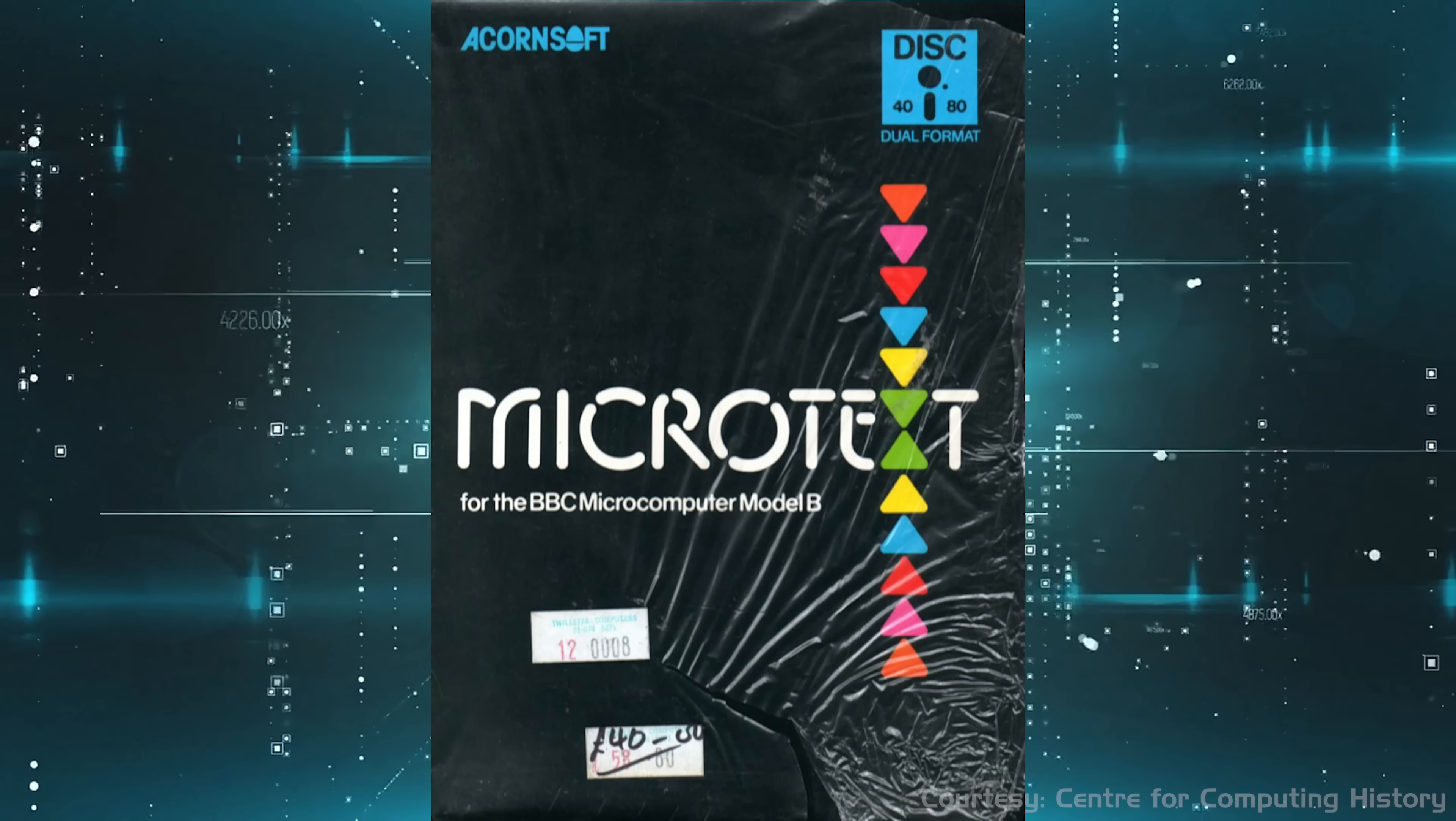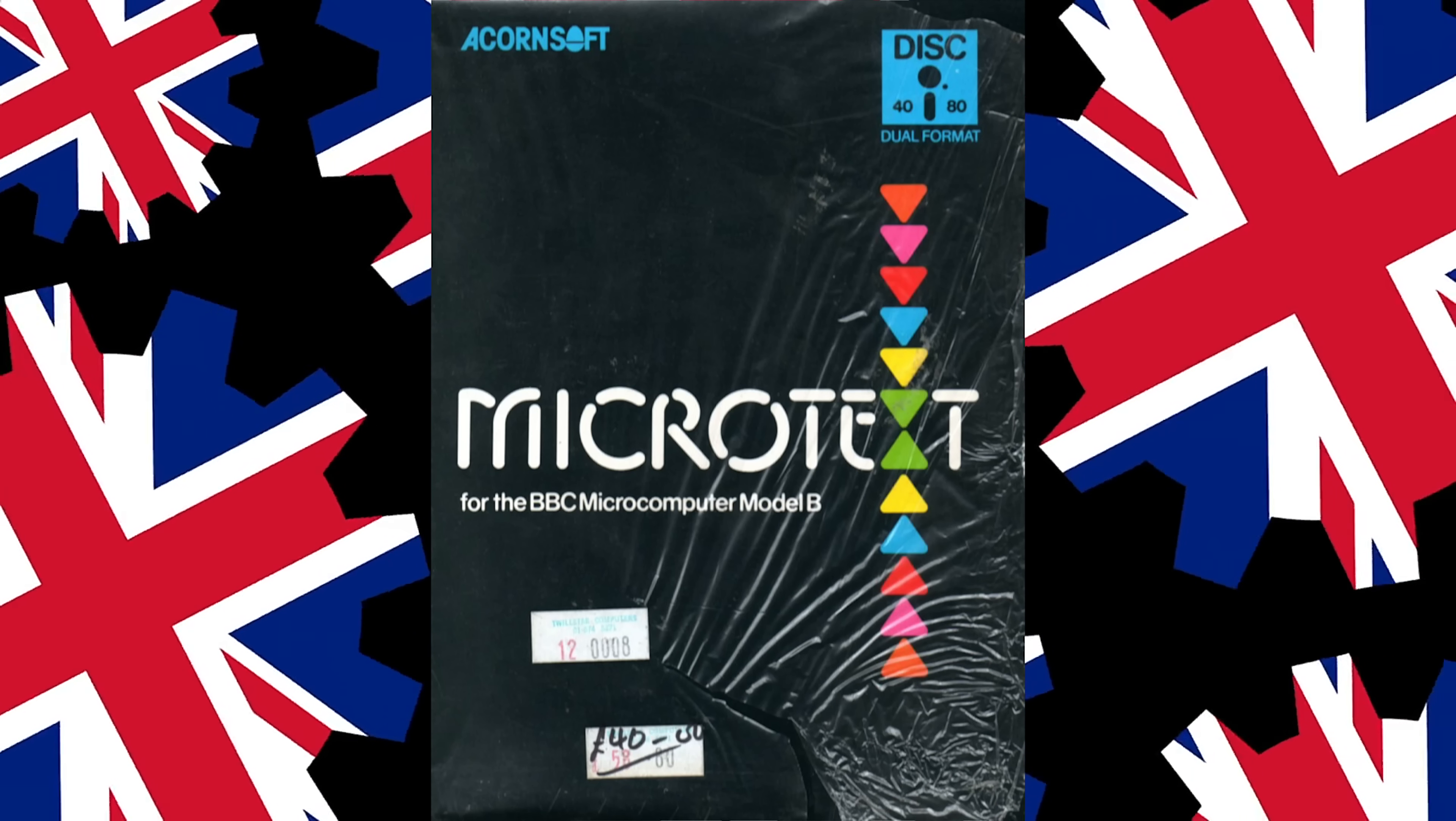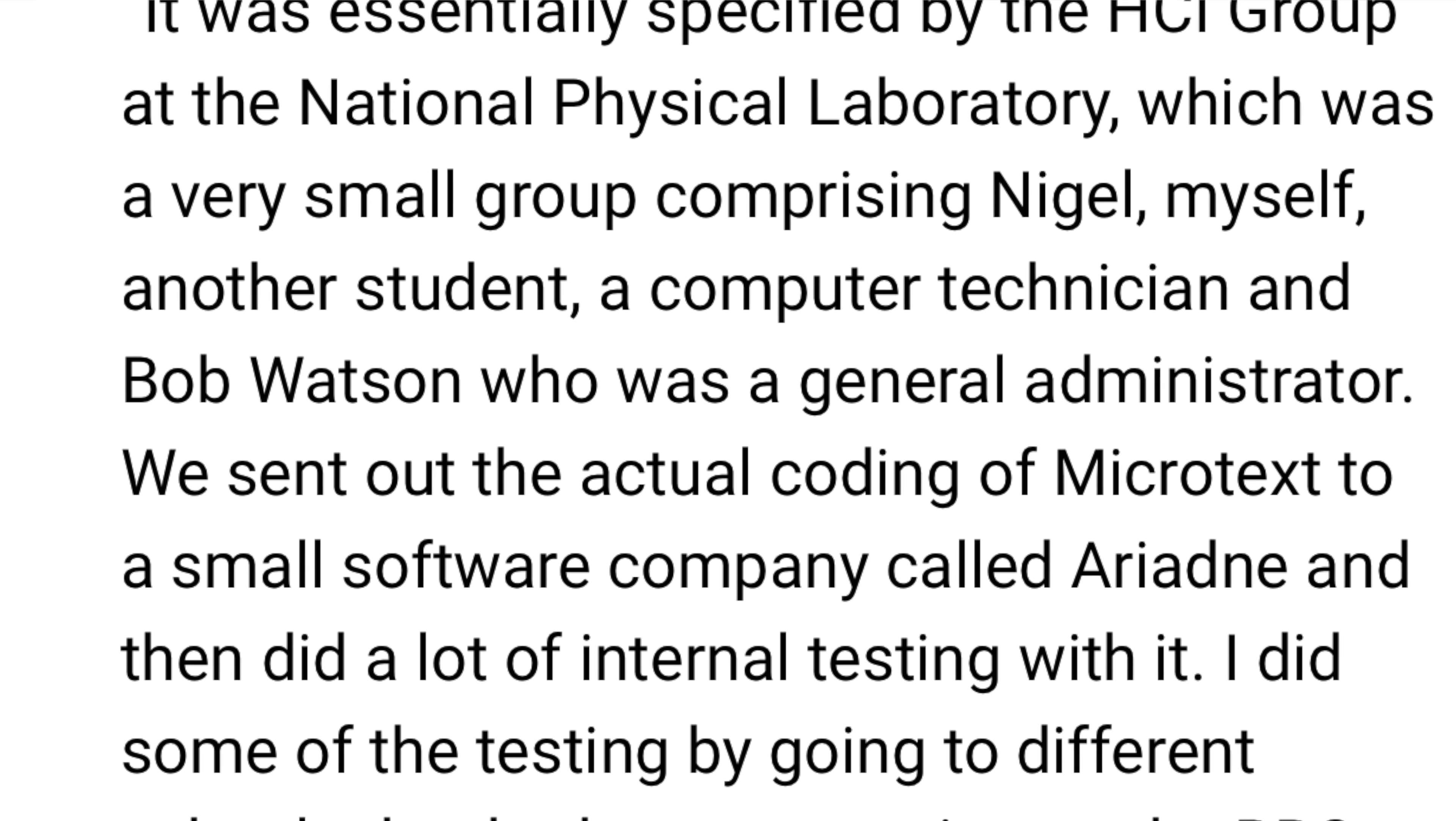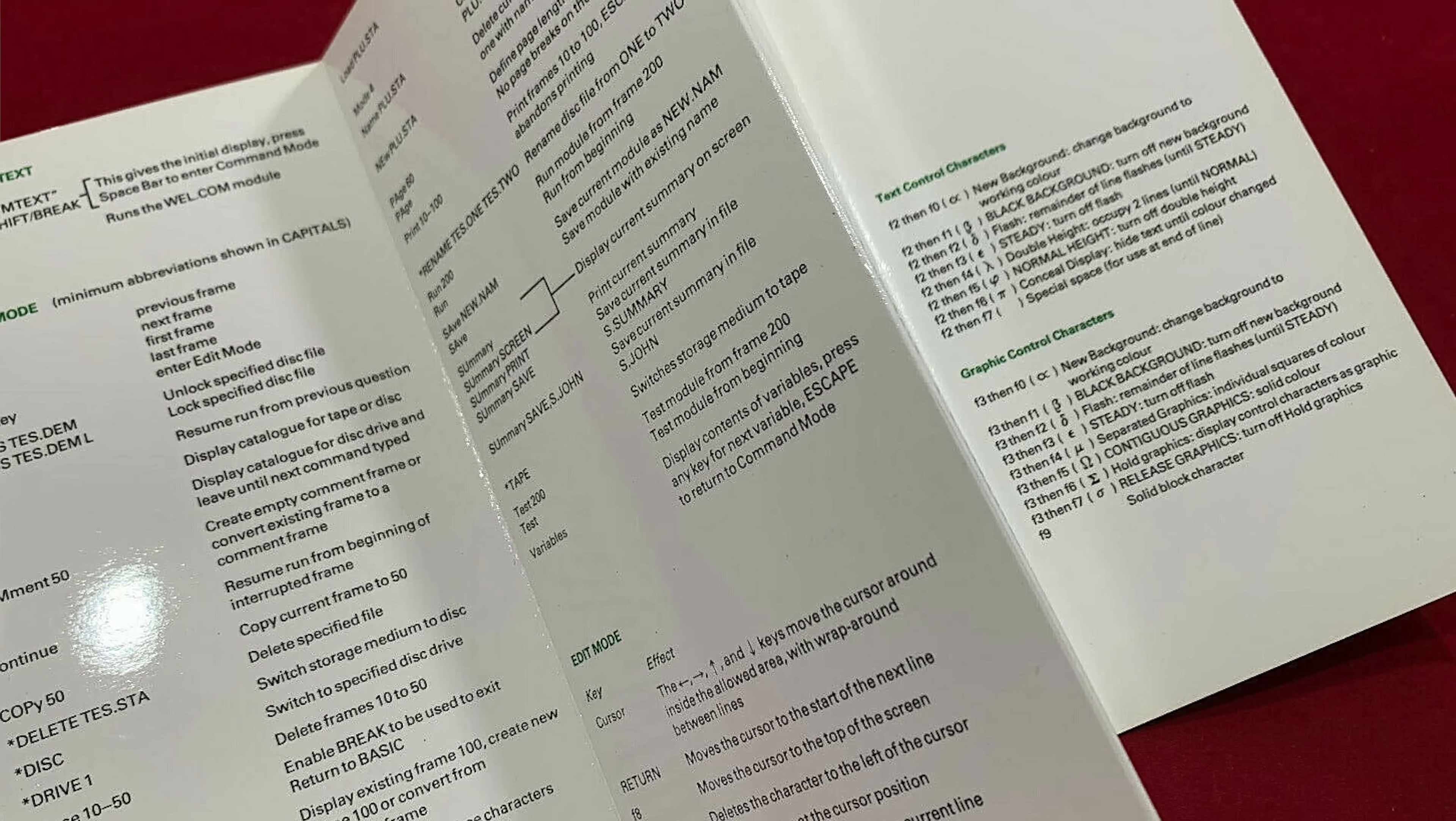First, I found Microtext by Acornsoft for the BBC Micro and other computers. This seemed like the obvious candidate. Perhaps they'd shifted gears from the C64 to the BBC. Indeed, I found interviews with the devs, including mention of an administrator named Bob, Bob Watson, where it turned out they'd shipped copies of Microtext to most schools. Pretty wide distribution then.